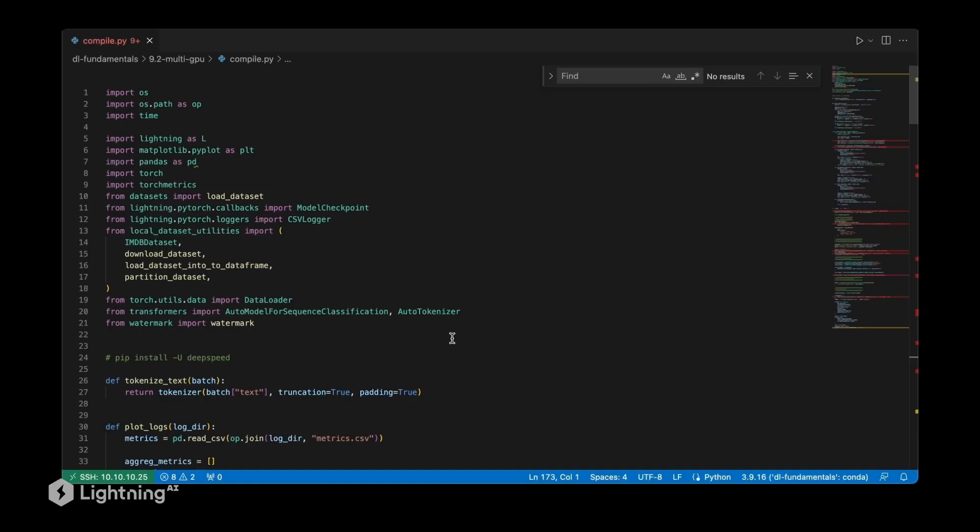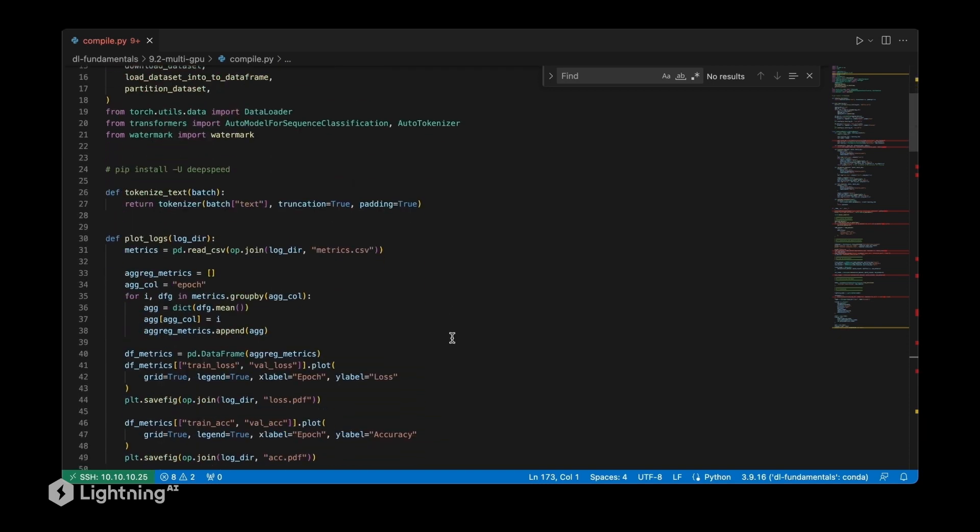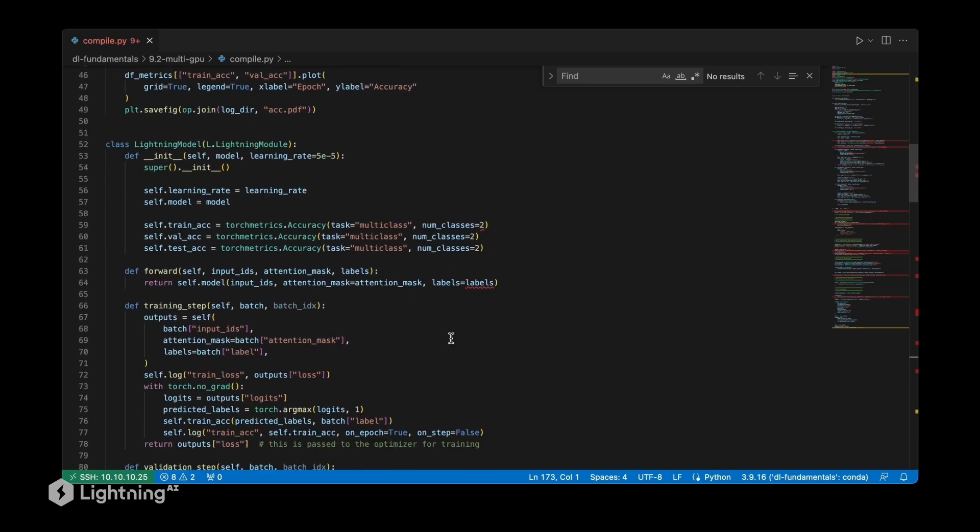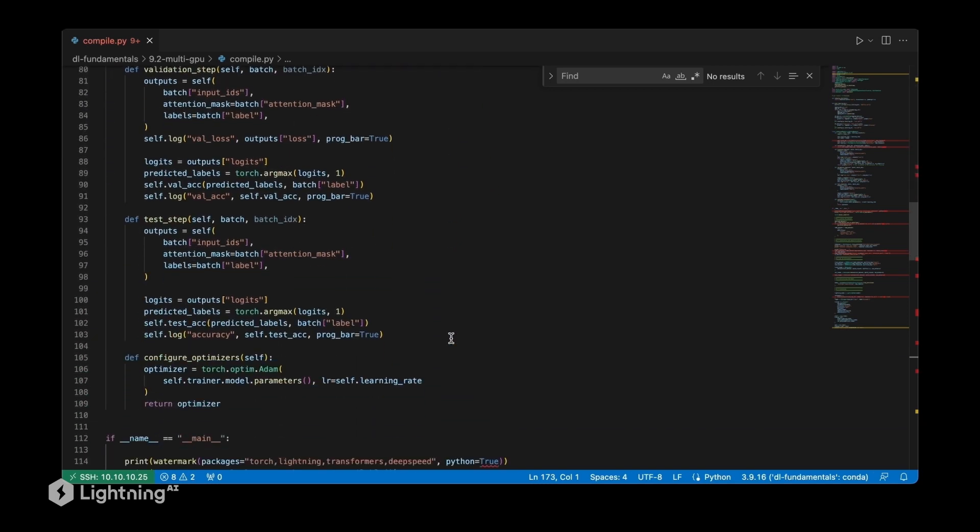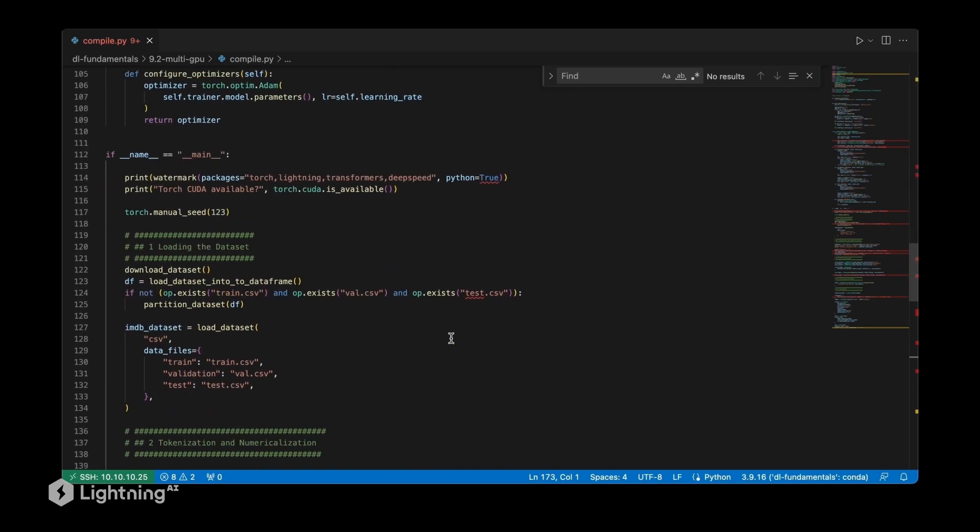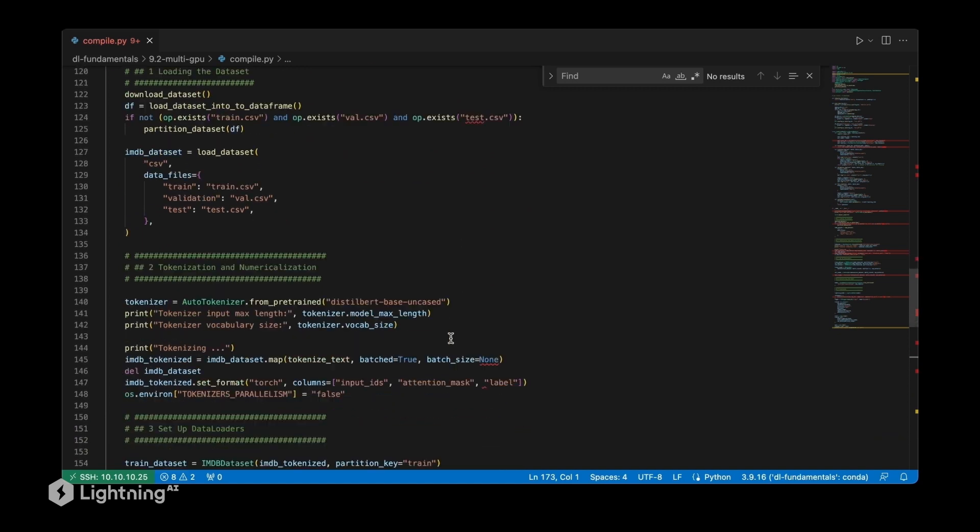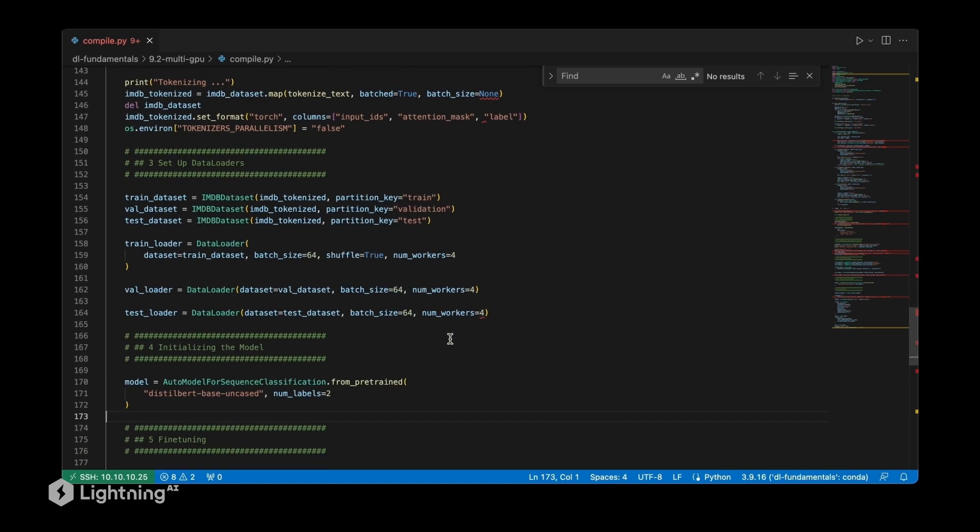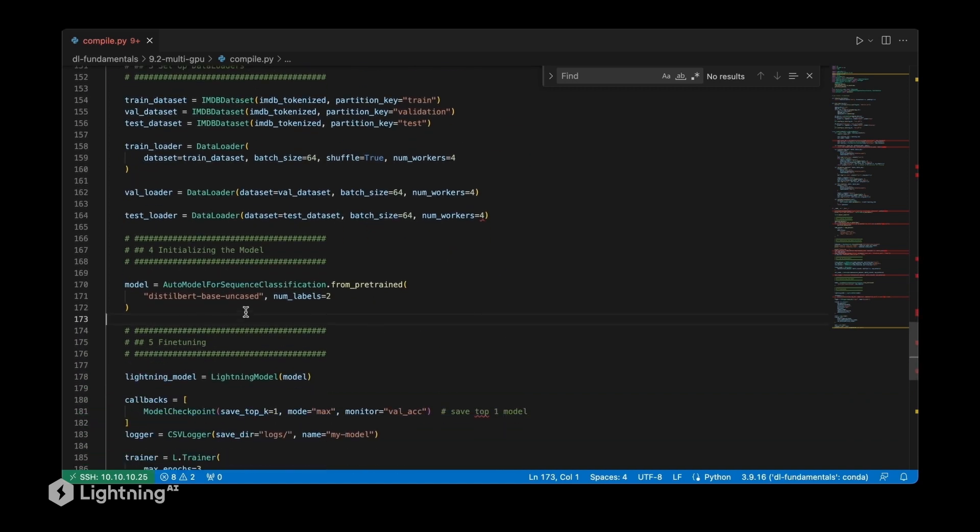We're going to take the same code that we used for unit 9.1 when we trained the model with mixed precision training. Now we're only adding this one line of code to compile our model using torch.compile. Let's scroll down to the relevant part here where we instantiate the model.